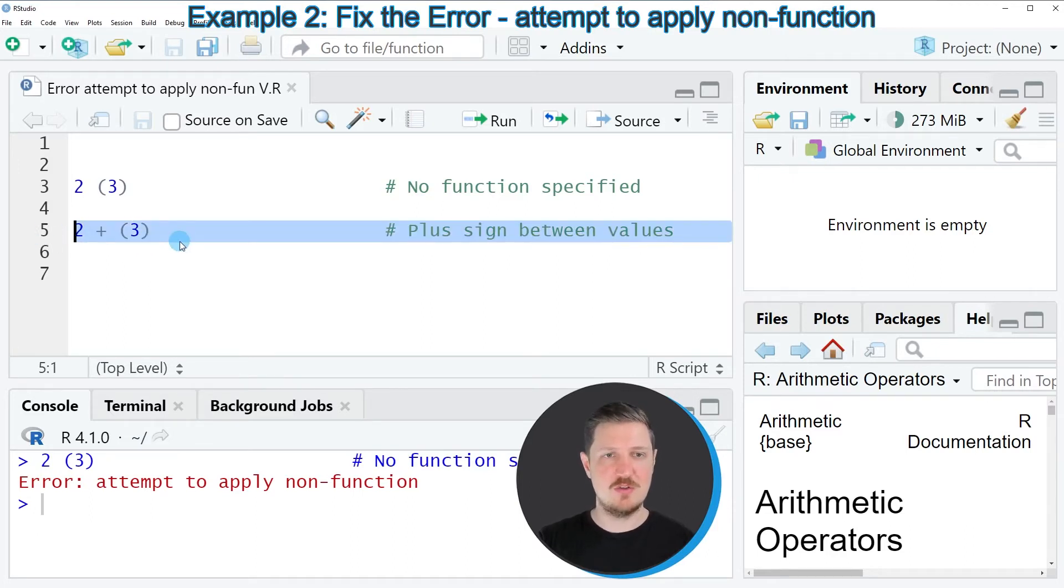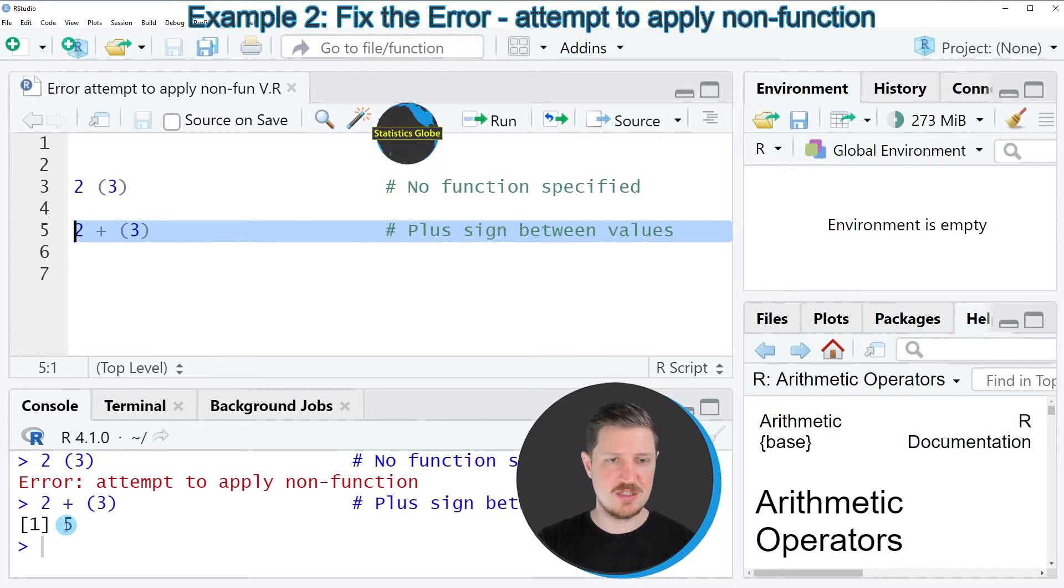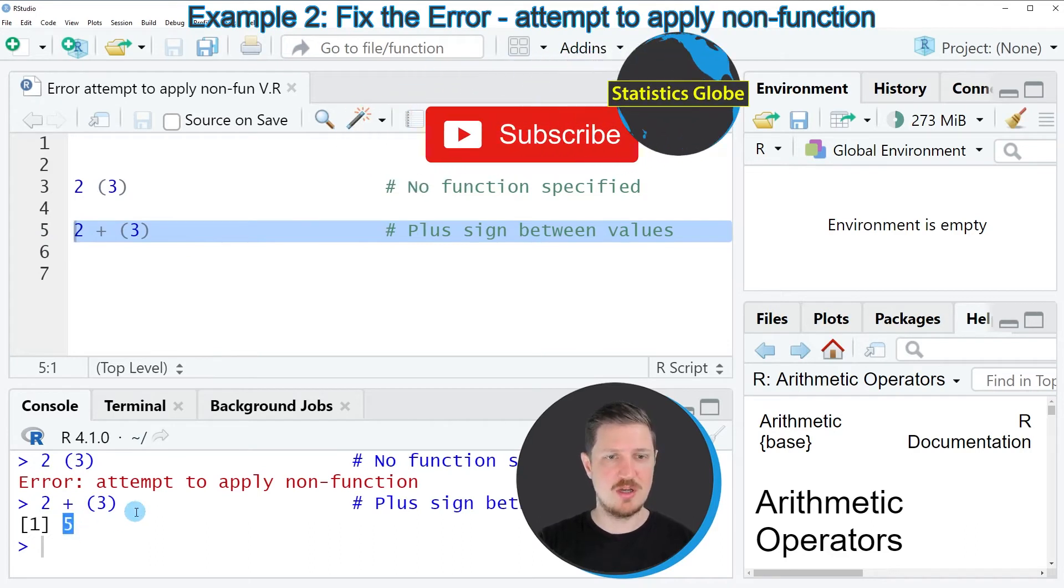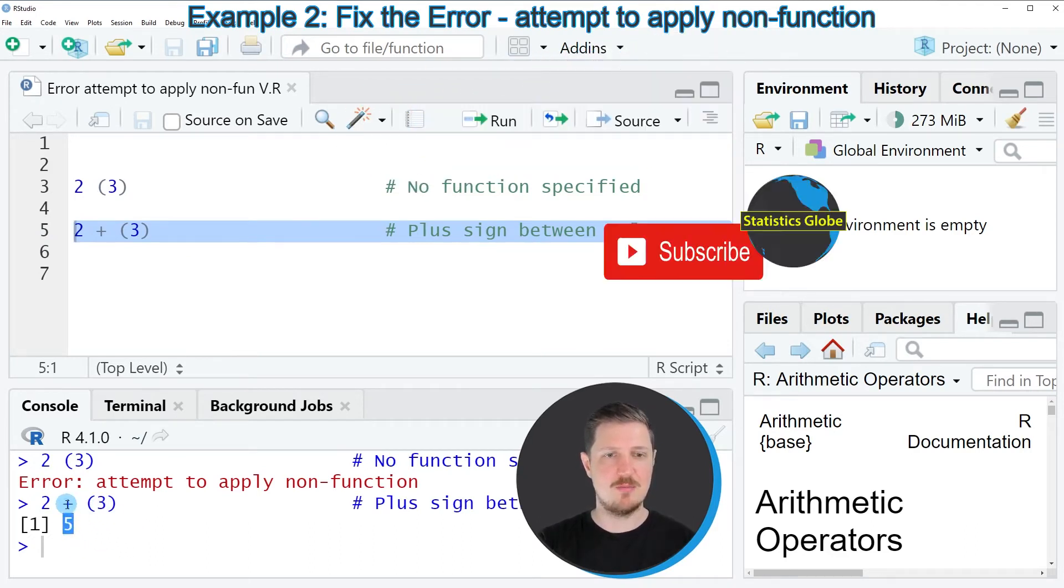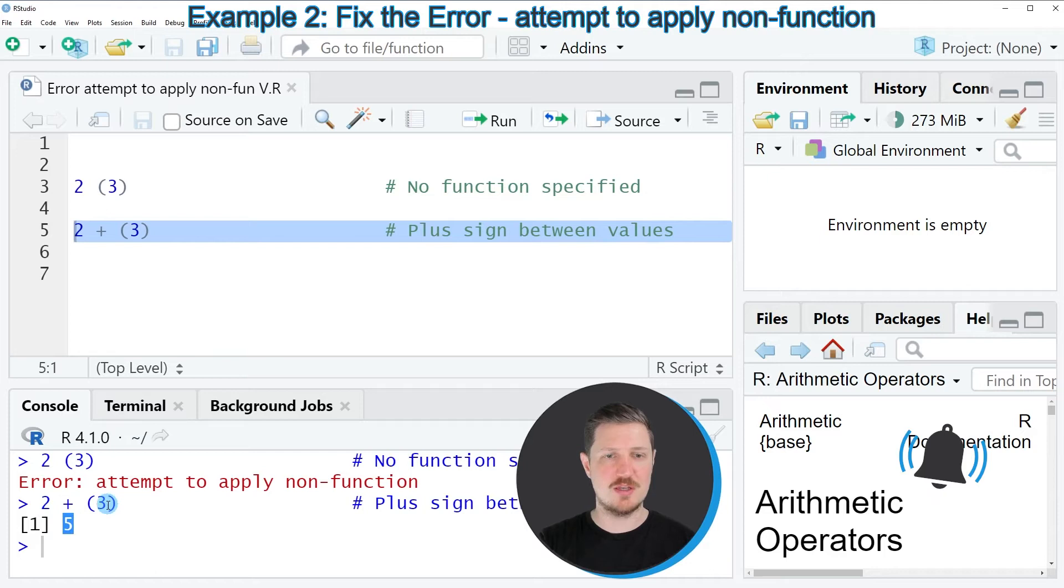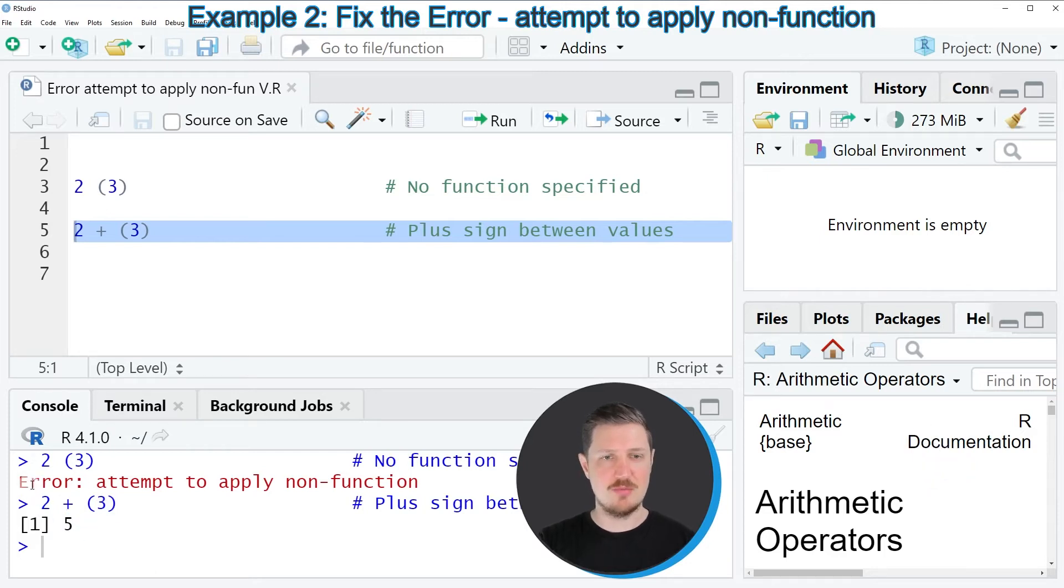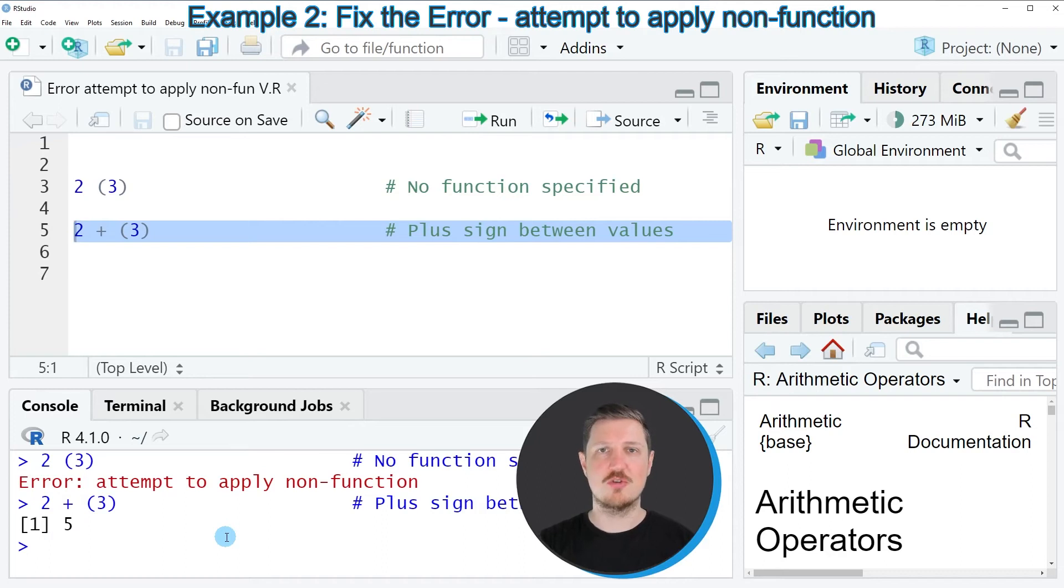So if you run line five of the code, you can see that a proper output is returned. In this case, the sum of two plus three is equal to five and the error message 'attempt to apply non-function' is not returned anymore.